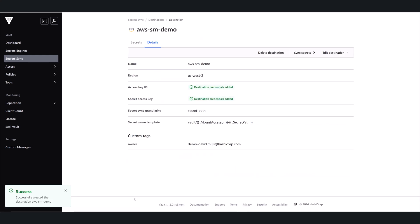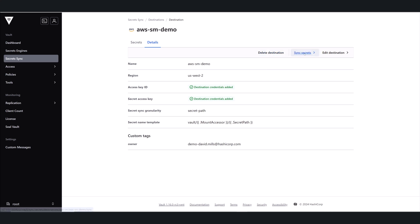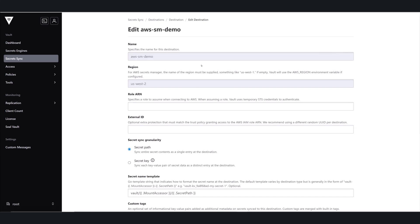Once I've done this, I can see the details here and I can also take action to edit that destination if I need to. Or at some point, if I want to delete it, I can also do that.